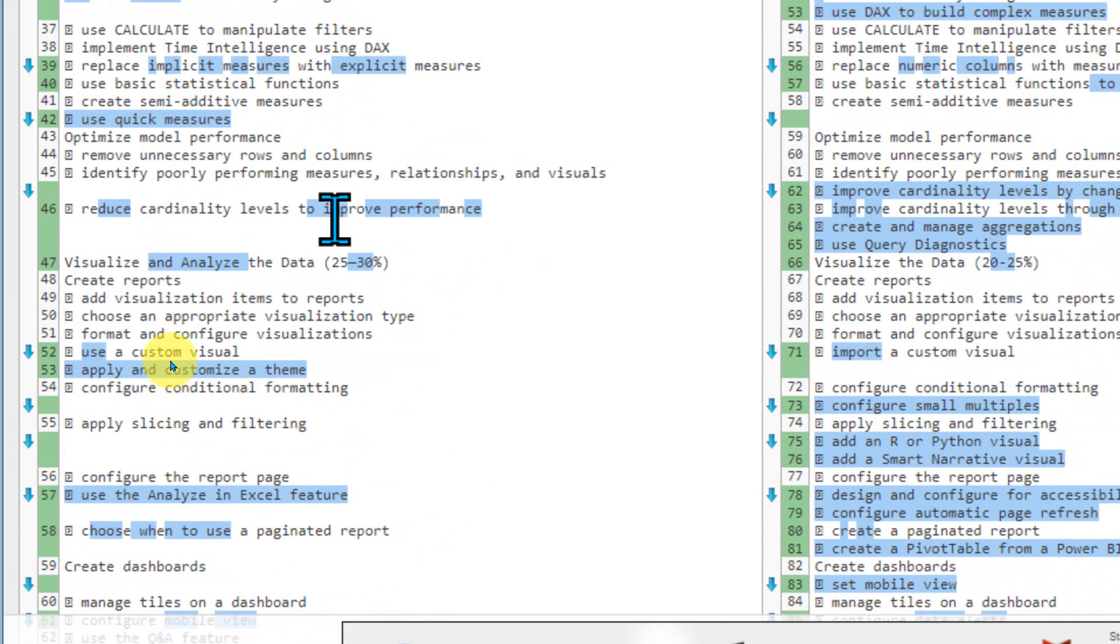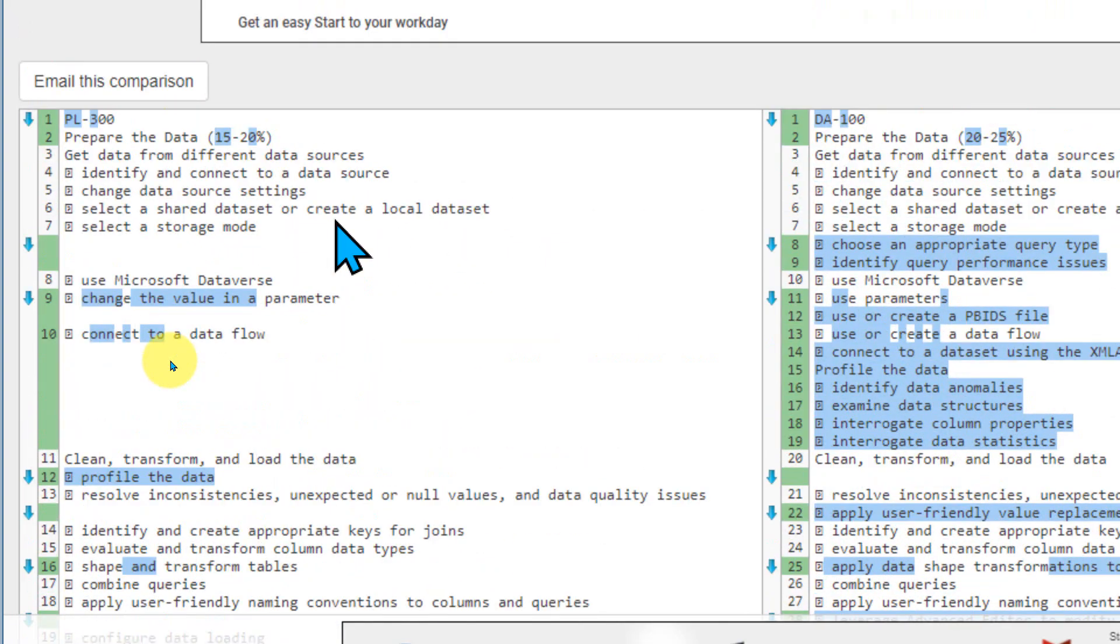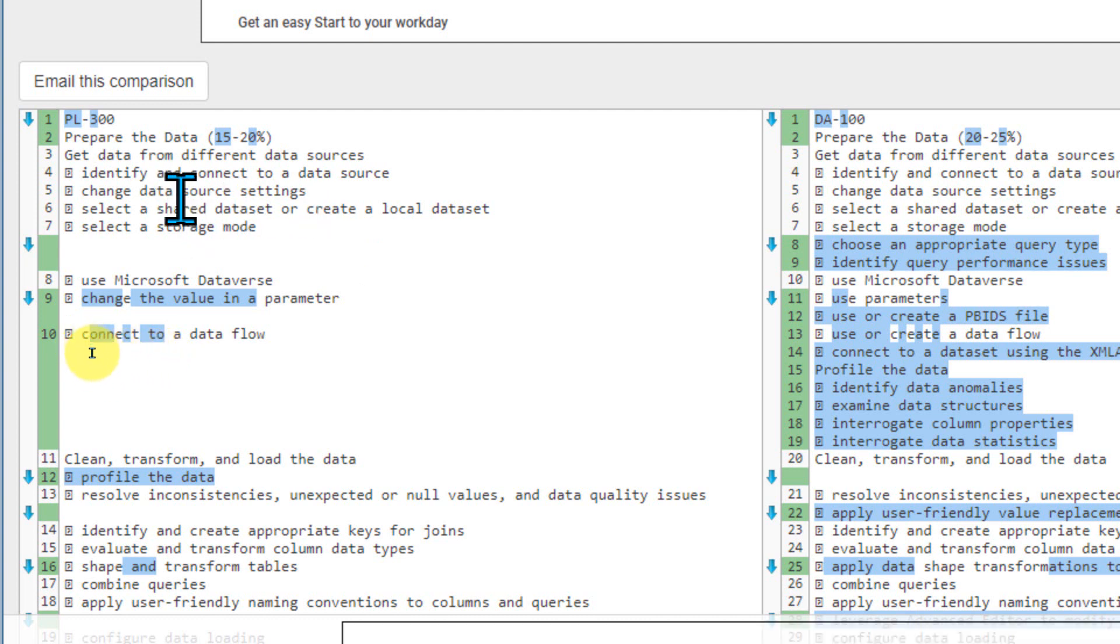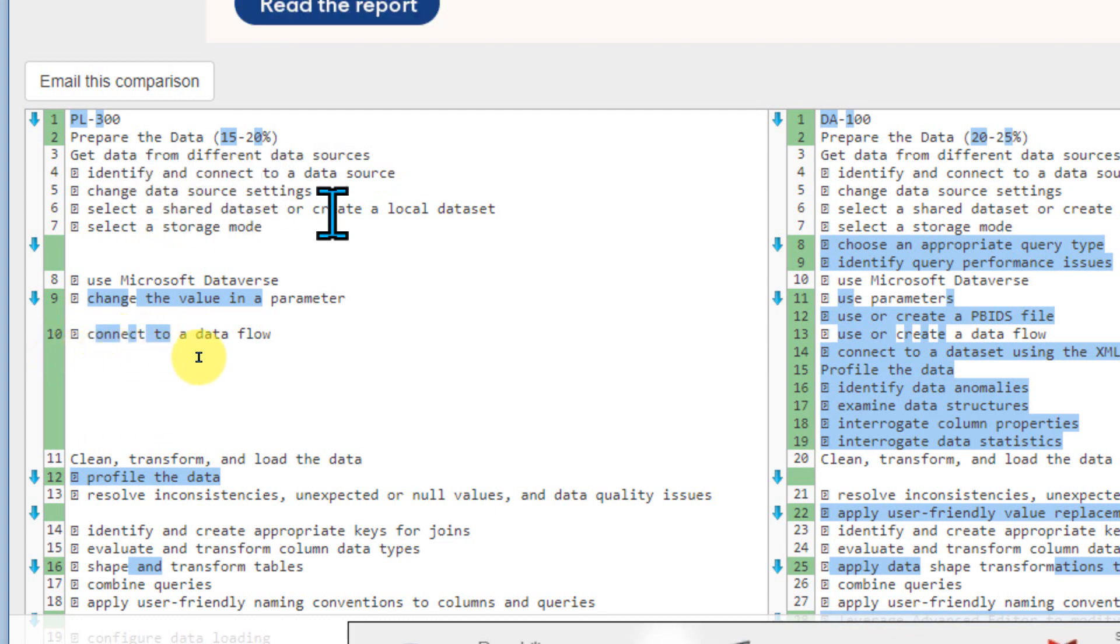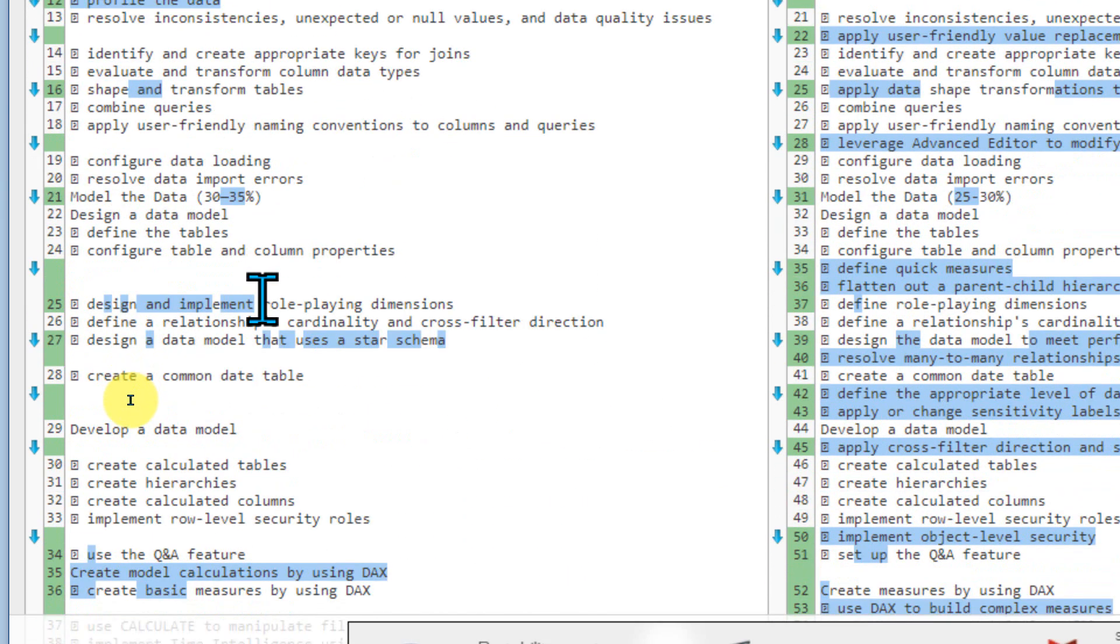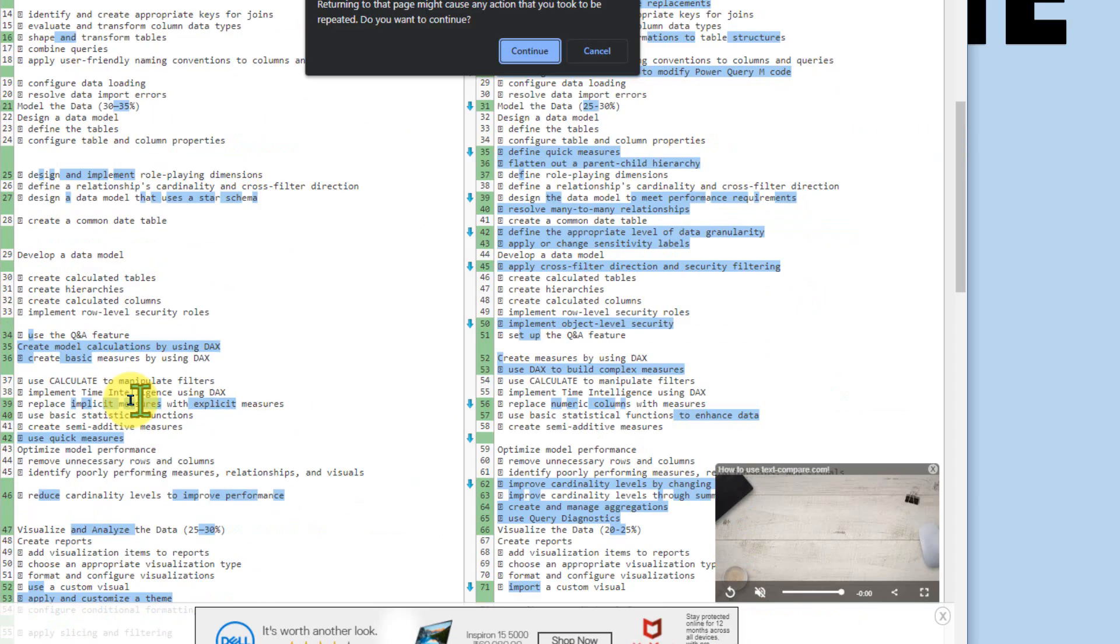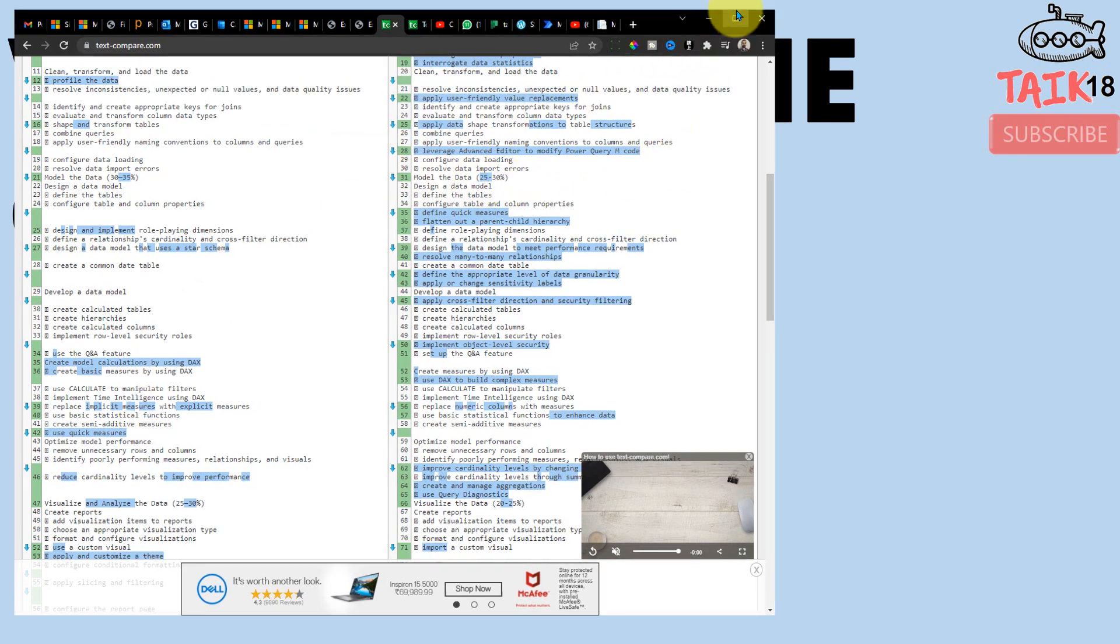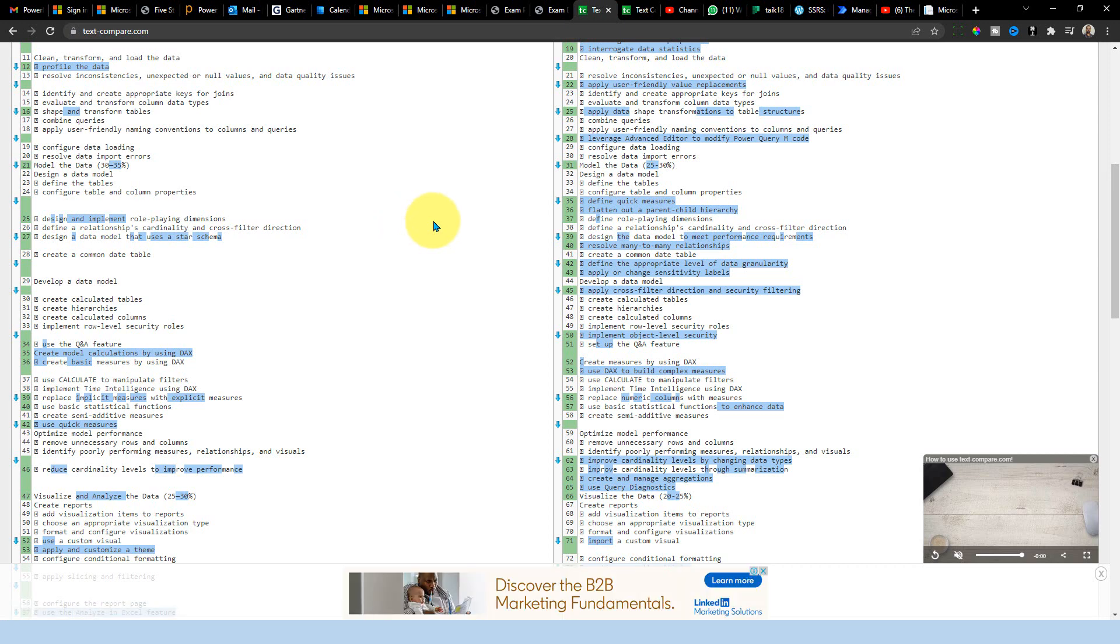And now if you want to study about this PL-300 and if you are looking also for the training materials and everything, let me just go through the Excel file, which I'm maintaining for the DA-100. And I think almost everything which is here, like identify and connect data source, change data source settings, select shared dataset, local dataset. Looks like most of the things is already covered in this one, which is also available on the Excel file, which I have it in Google sheet. So I will also add that Google sheet link in this video description so that you can also have a look into it. And then it will be helpful for you to study further and prepare for the examination of PL-300.